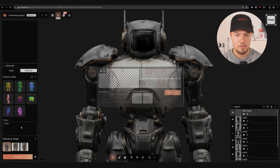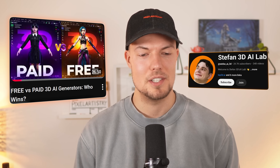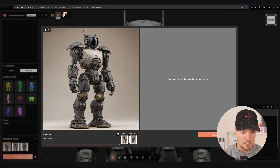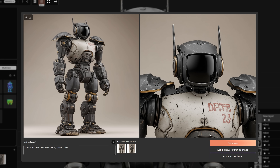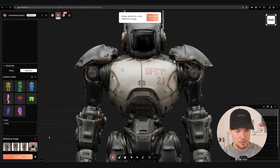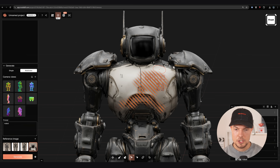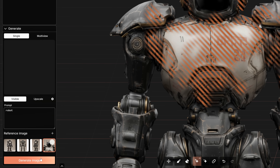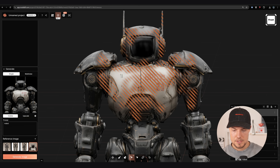Next we can adjust our texture and add even more detail. I'll click create variations, then zoom in on specific parts of the reference — for example 'close up head and shoulders' — and generate. We get very nice details with much higher resolution. I'll add it as a new reference image, then use inpainting on a region I'd like in higher resolution, go to single view, and generate image from the camera angle chosen, then repaint the new detail onto the model.